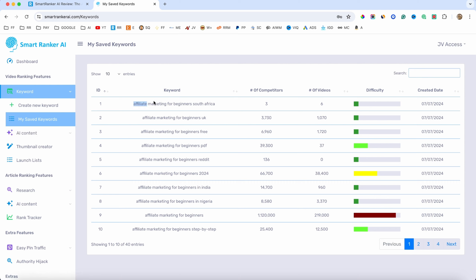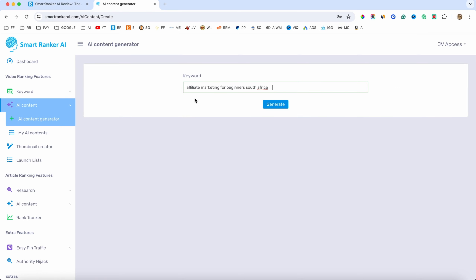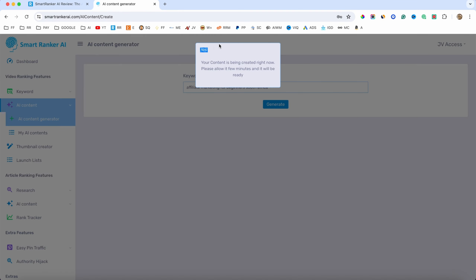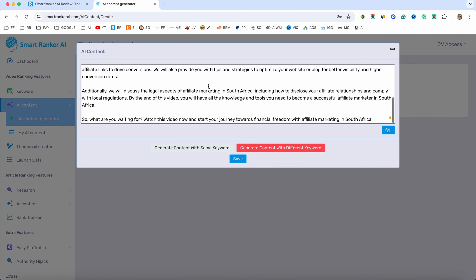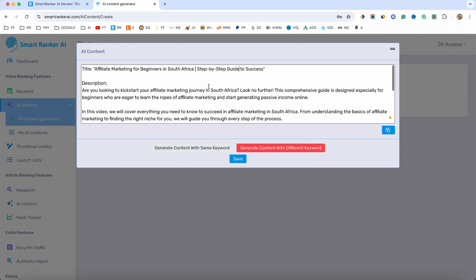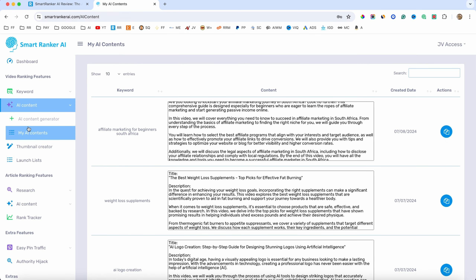Let me grab one of these keywords because I want to go to the AI content section — we have the AI content generator. I'll paste that keyword in here and click on generate. Now it's going to generate a title for me that I can post on my YouTube channel. There we go — the title: 'Step by Step Guide to Success,' and also the description that I can add on my YouTube channel. I'll click on save and this will be saved under my AI contents.